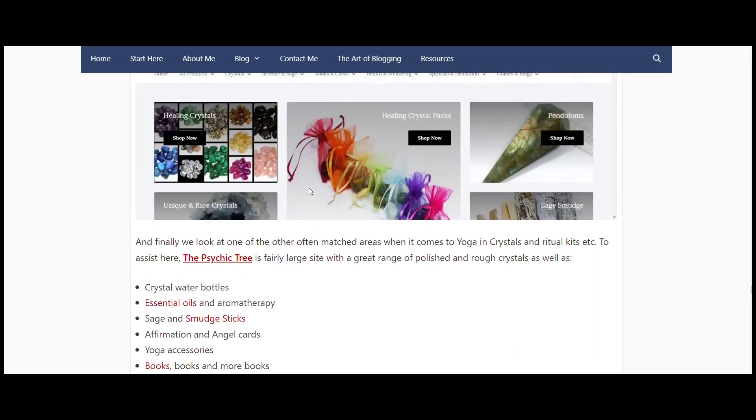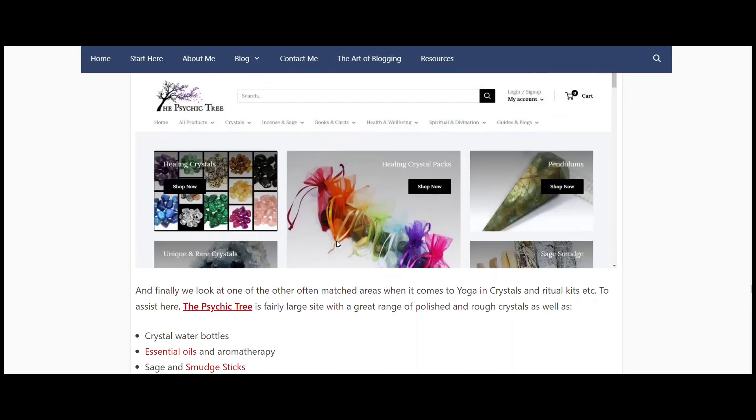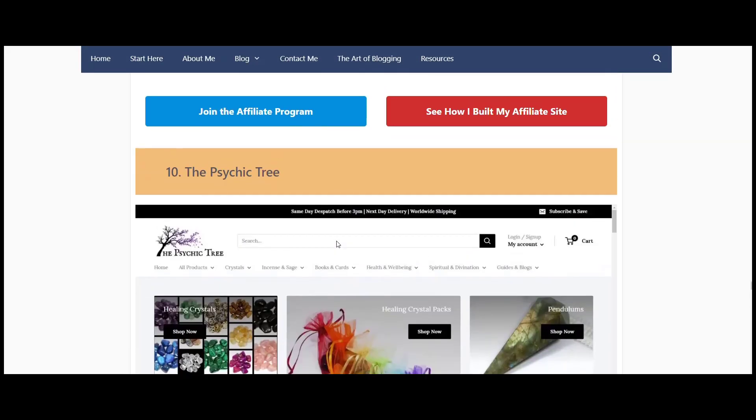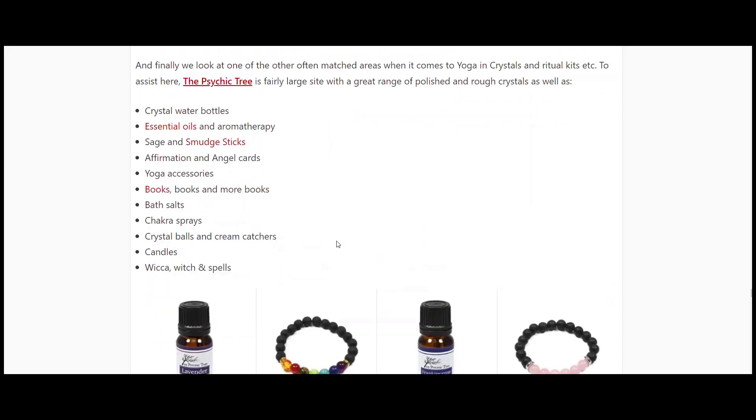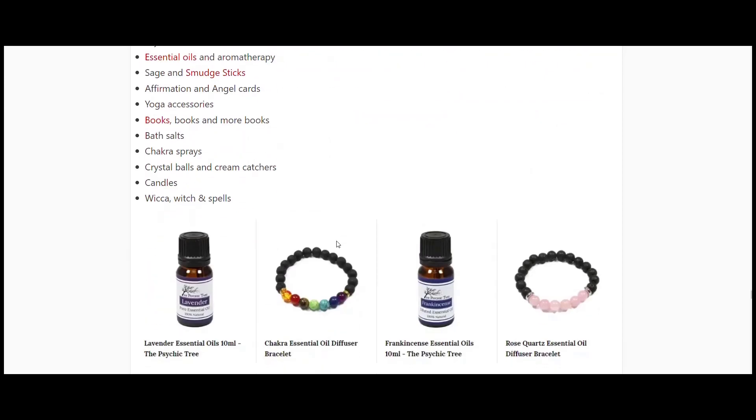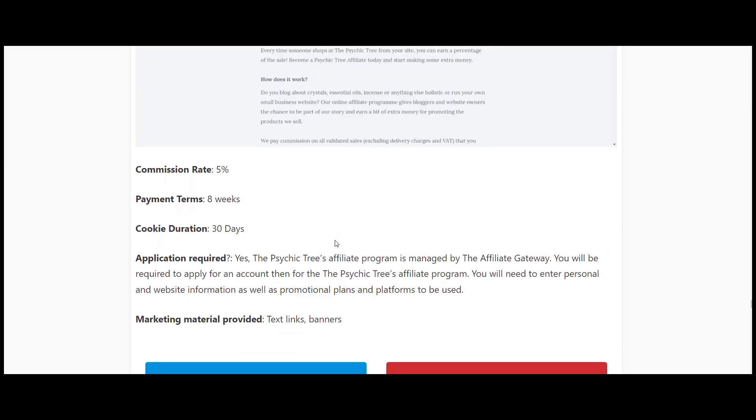All of those things do and can find their way into yoga, into yoga special rituals. One of our instructors runs a music bowl class once a month and she incorporates smudge sticks and crystals and candles and chakra sprays and stuff like that into it, and they all love it. So just another thing that you could look at if you're working within the yoga niche. Psychic Tree offers five percent, they pay every eight weeks, 30-day cookie, and they're managed through the Affiliate Gateway.